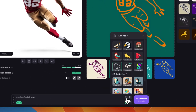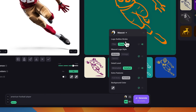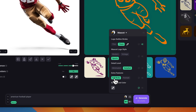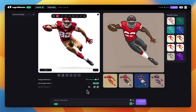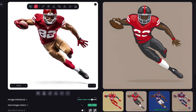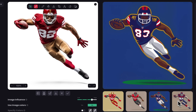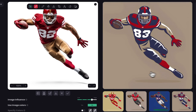One last logo style I want to try is the mascot. For this one I'll keep it thick, sports themed, detailed, and full body. Let's hit generate. With mascots we got more detailed results — you can see shadows and highlights, almost looking like an illustration. You can always increase the image influence if you want to fix any small issues with these results.